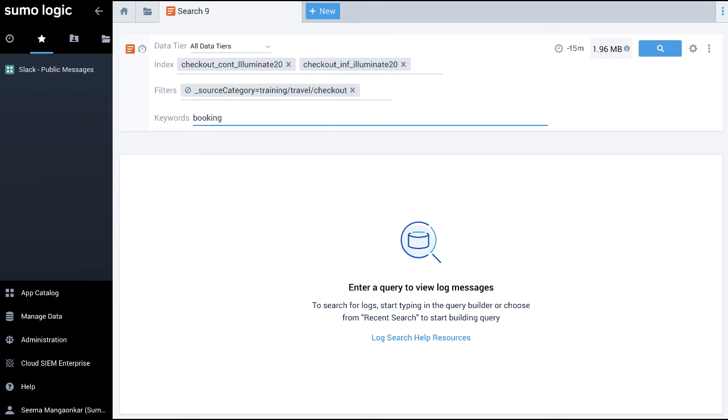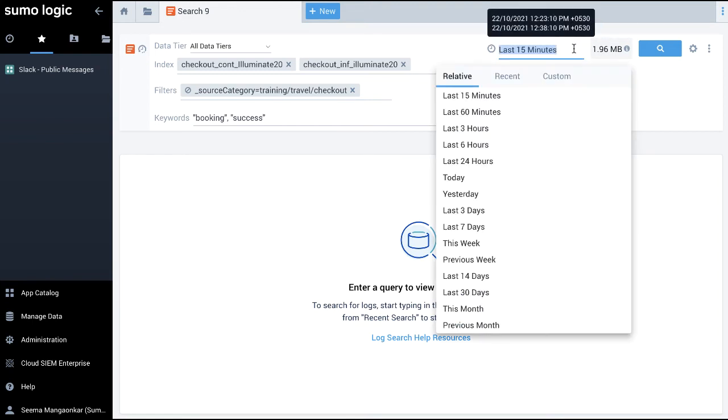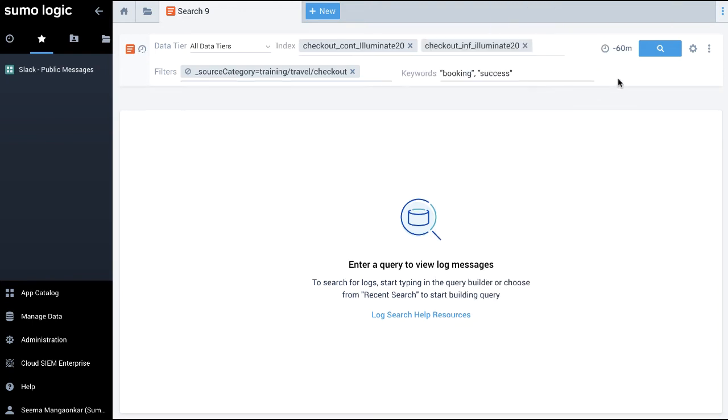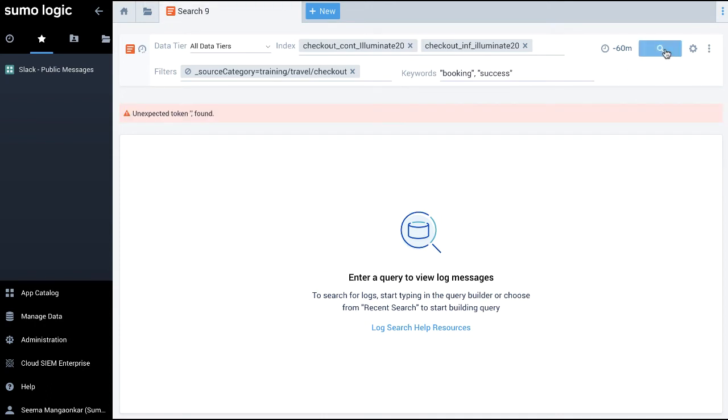Finally, the keyword. Here, I can type a keyword search expression in the text area. Let's enter booking or success as a keyword. I select the time range here and click the search icon.